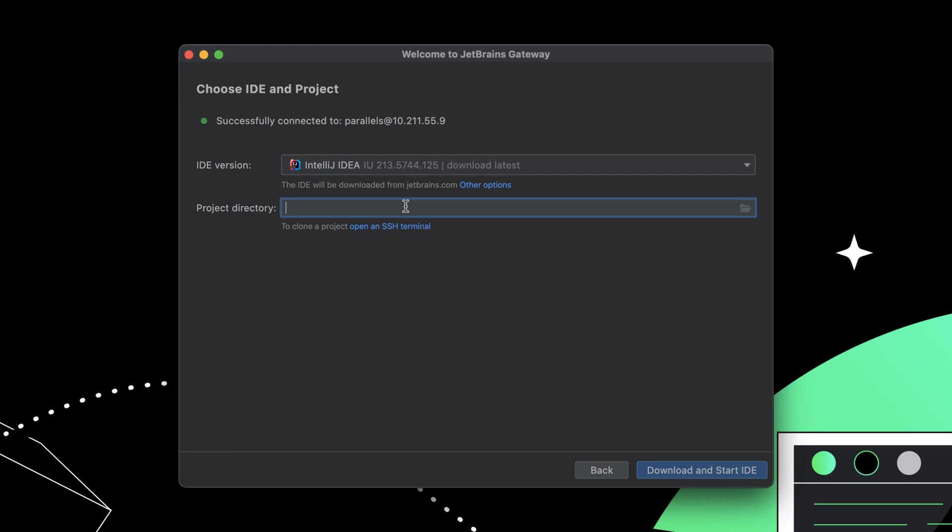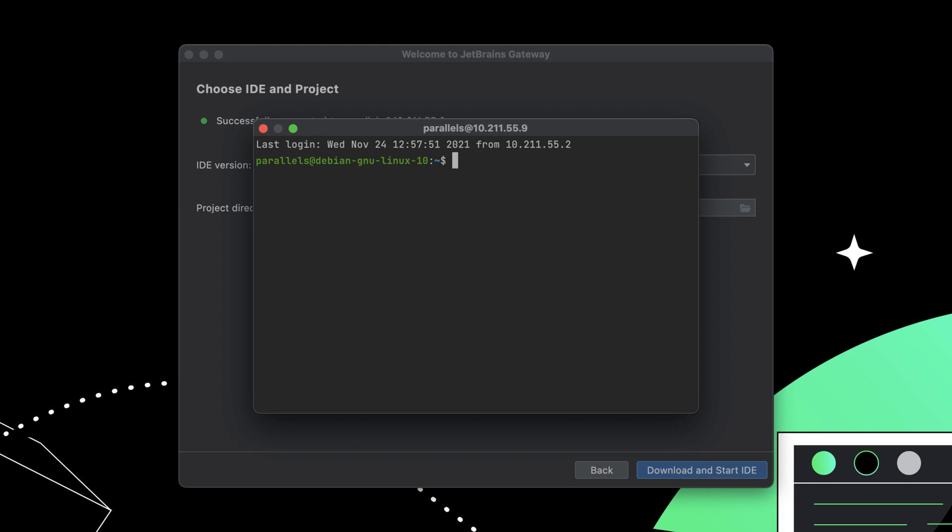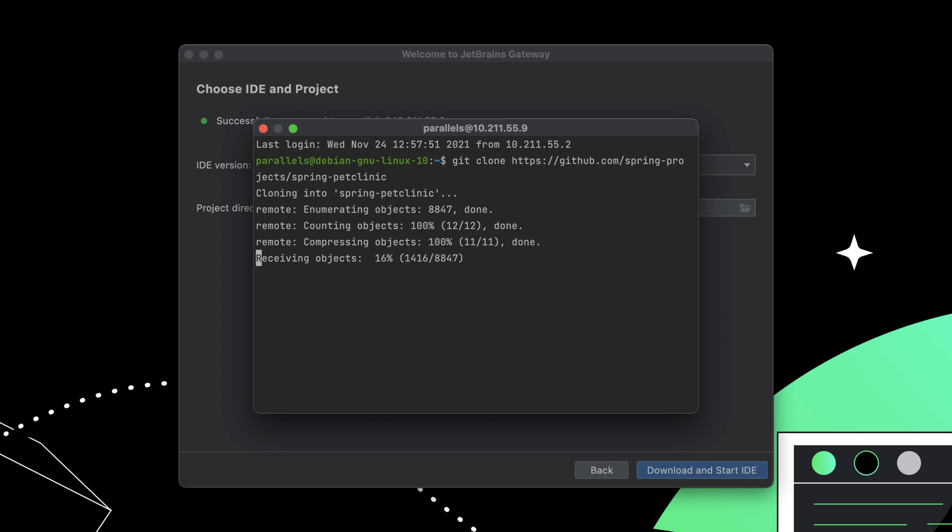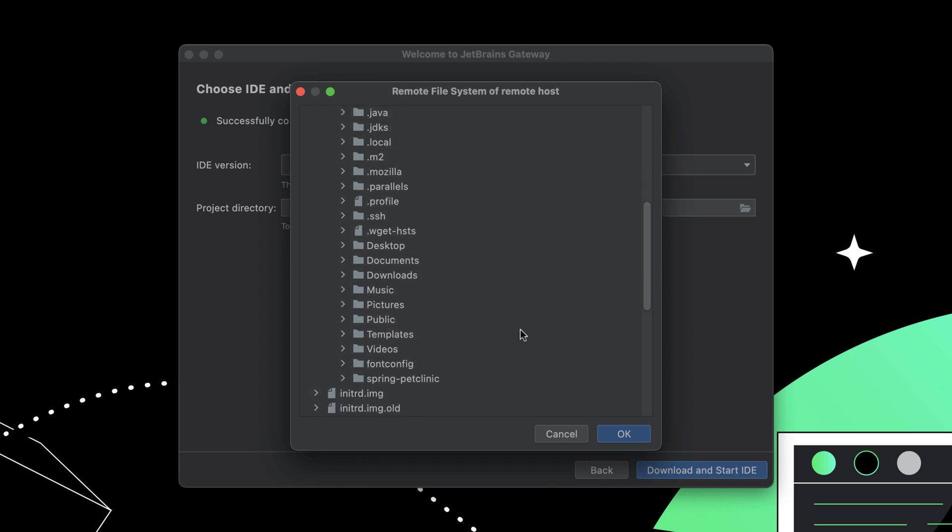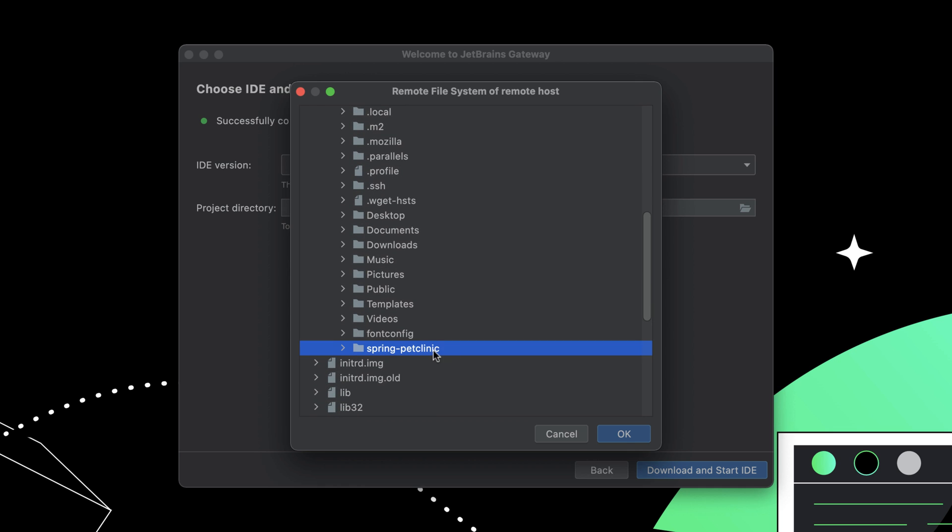Before continuing, you must also provide a project directory for the IDE backend to open. But if you don't already have the project available, you can open a built-in terminal and clone the project.